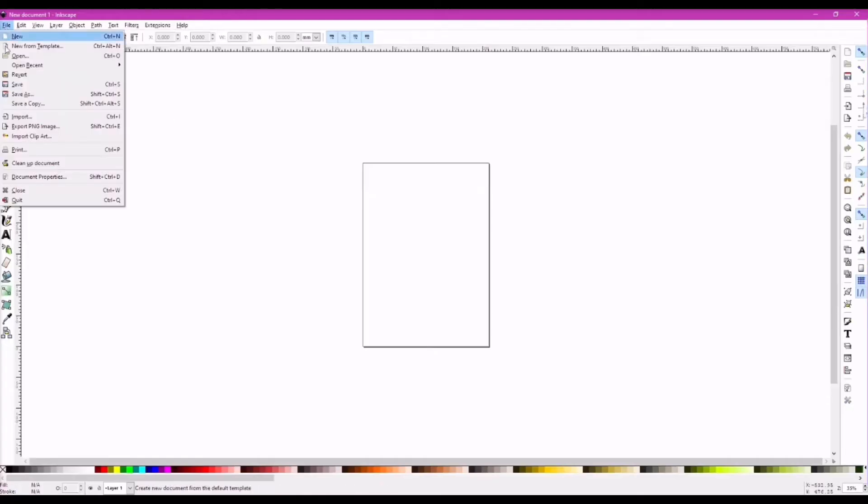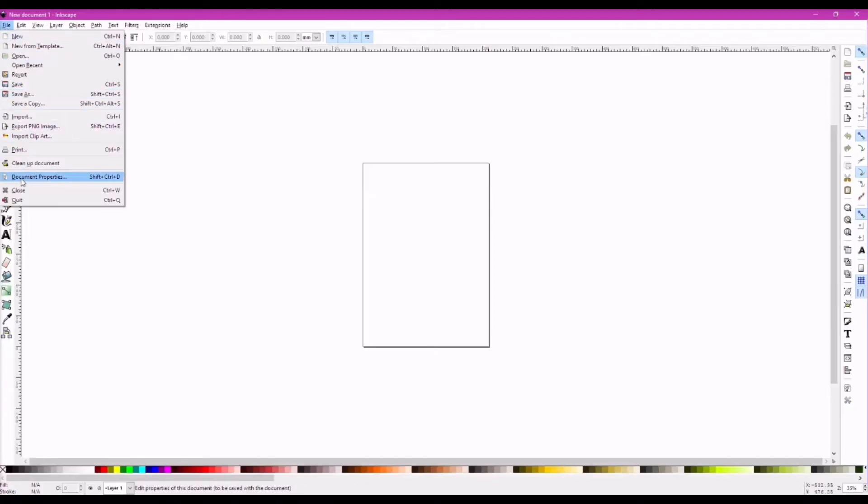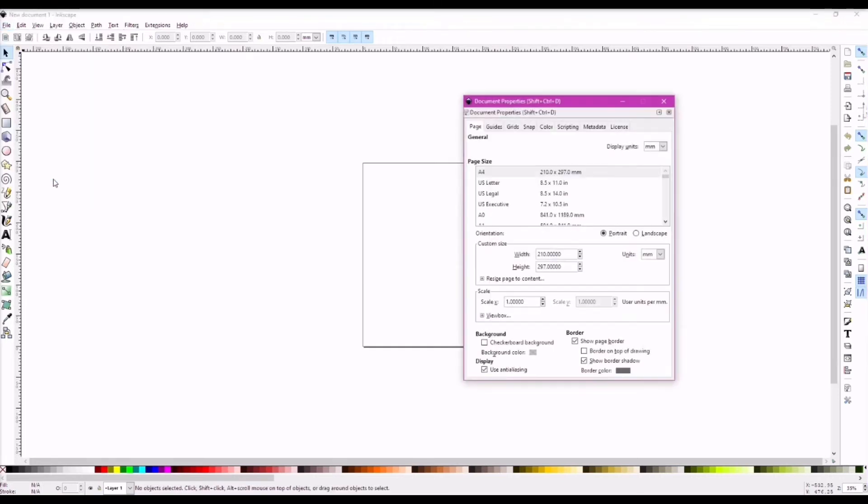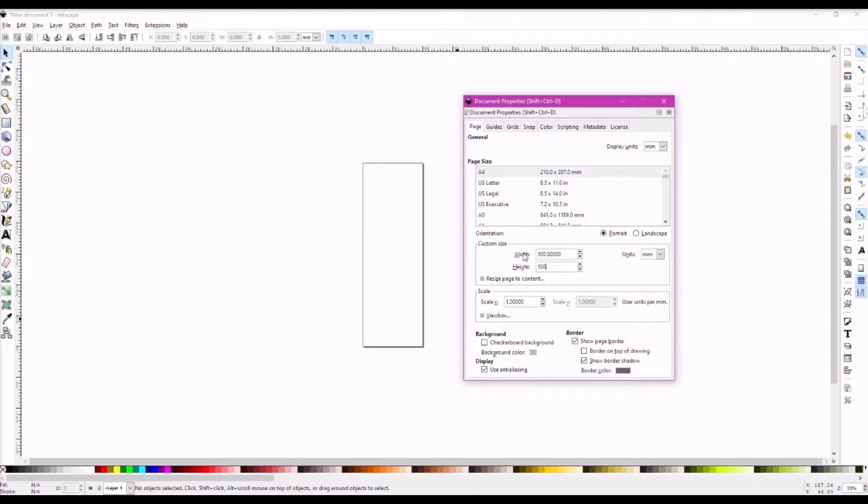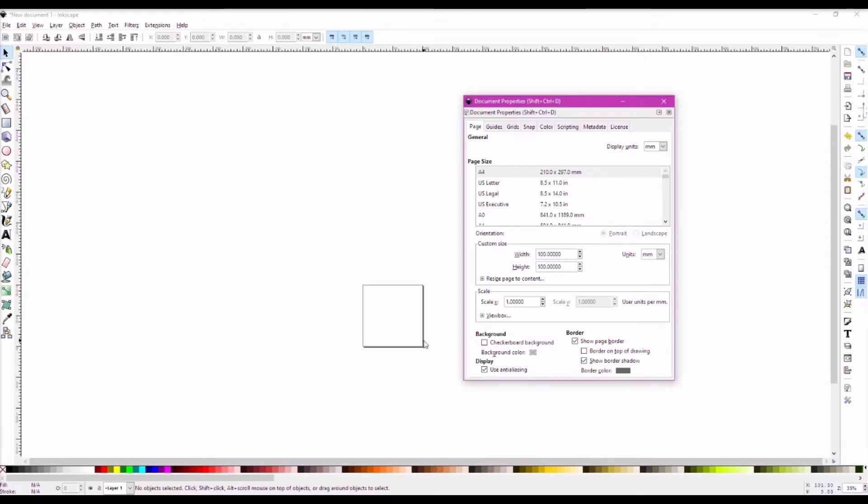Now, within Inkscape, go to file and then to document properties. Here, we have to change the height and the width or the drawing area according to the size of the area that the pen plotter will have access to. For me, I am setting 100 by 100. And we close this window. To zoom in, hold your Ctrl key and scroll up or down to zoom in or out respectively.